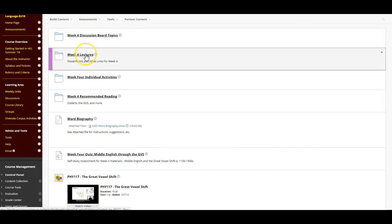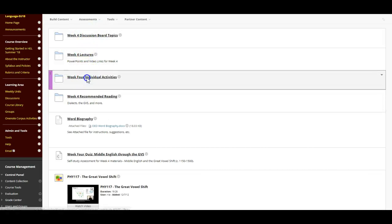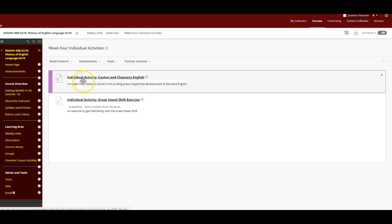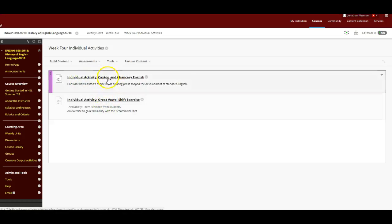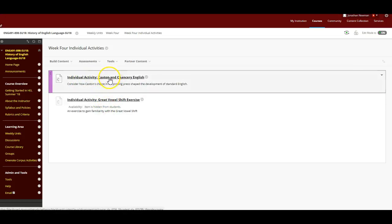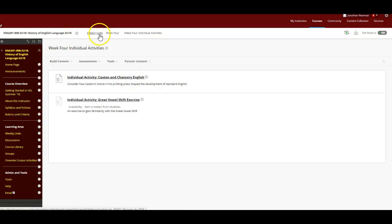Discussion board topics are up, lectures, the PowerPoints are up, and videos will be coming up soon. There's two individual activities. One is on The Great Vowel Shift, and the other is on Caxton and Chancery English. This is about the effect of the printing press and the Chancery in London on development of standard English in the late Middle English period.